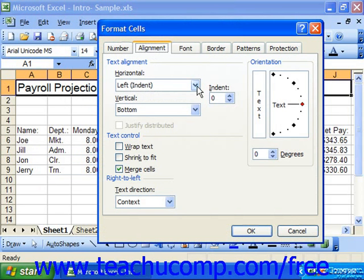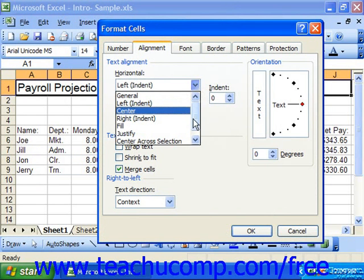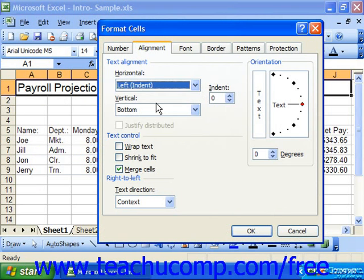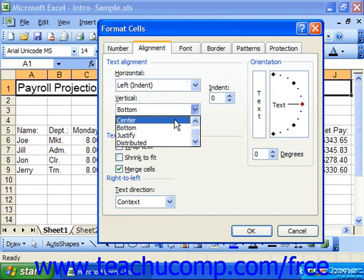In the Text Alignment section, for the Horizontal drop-down, choose the type of horizontal text alignment you would prefer, and then choose the vertical text alignment you would prefer.